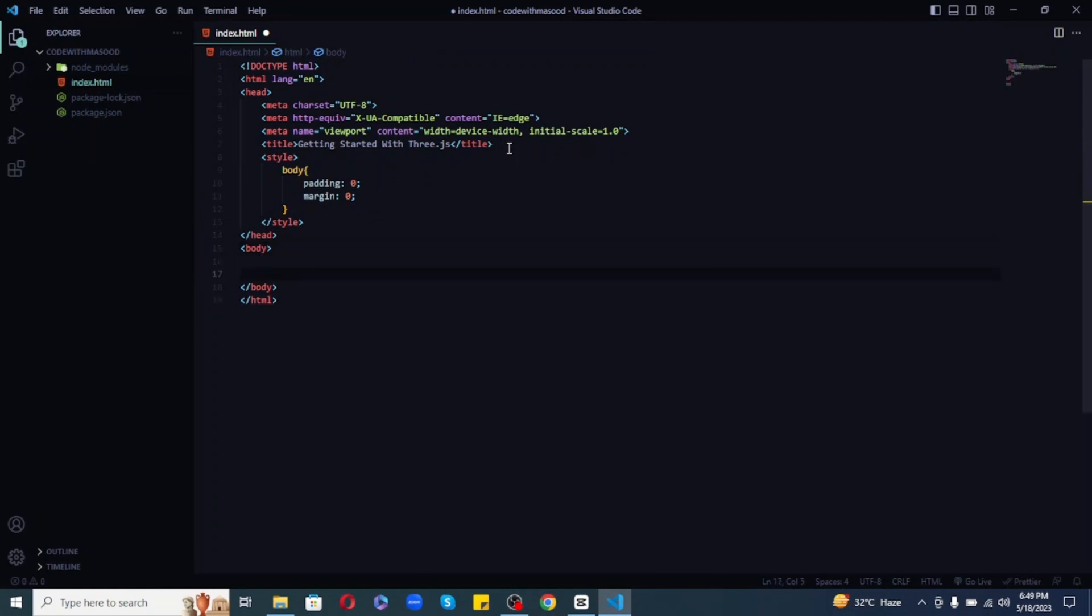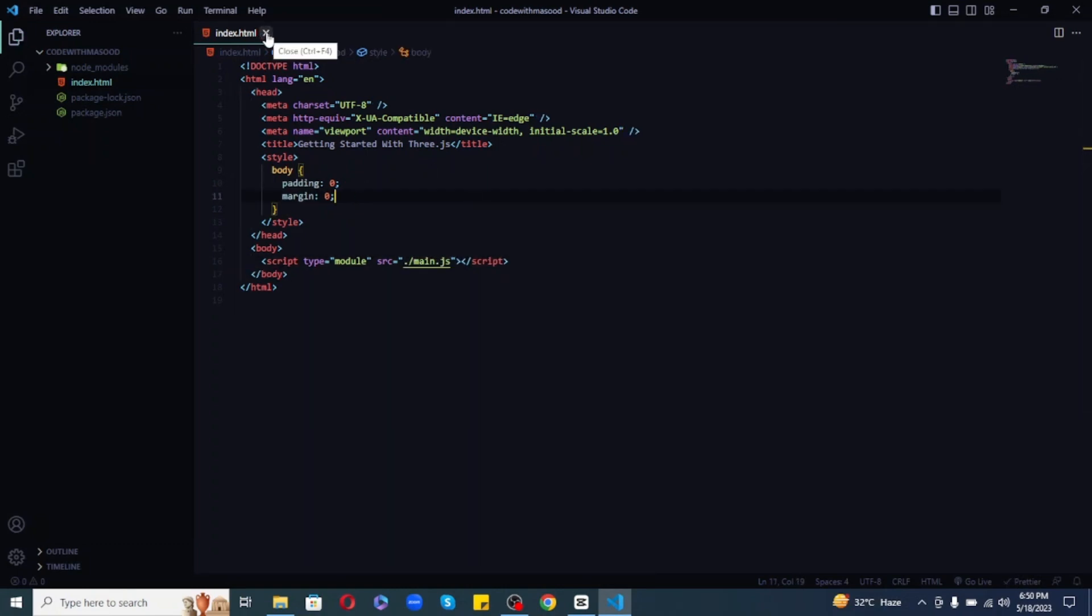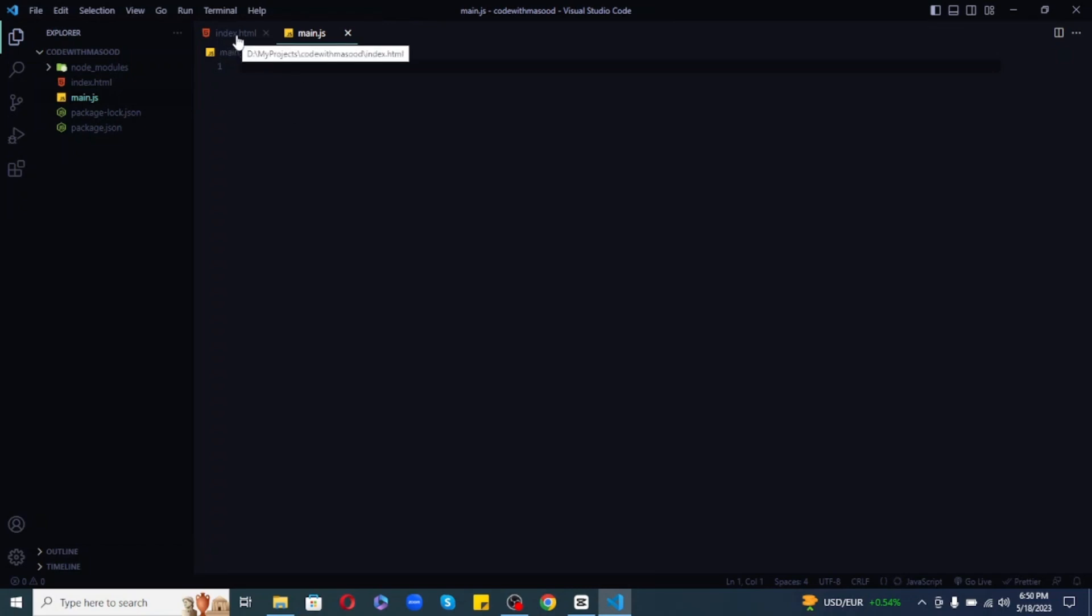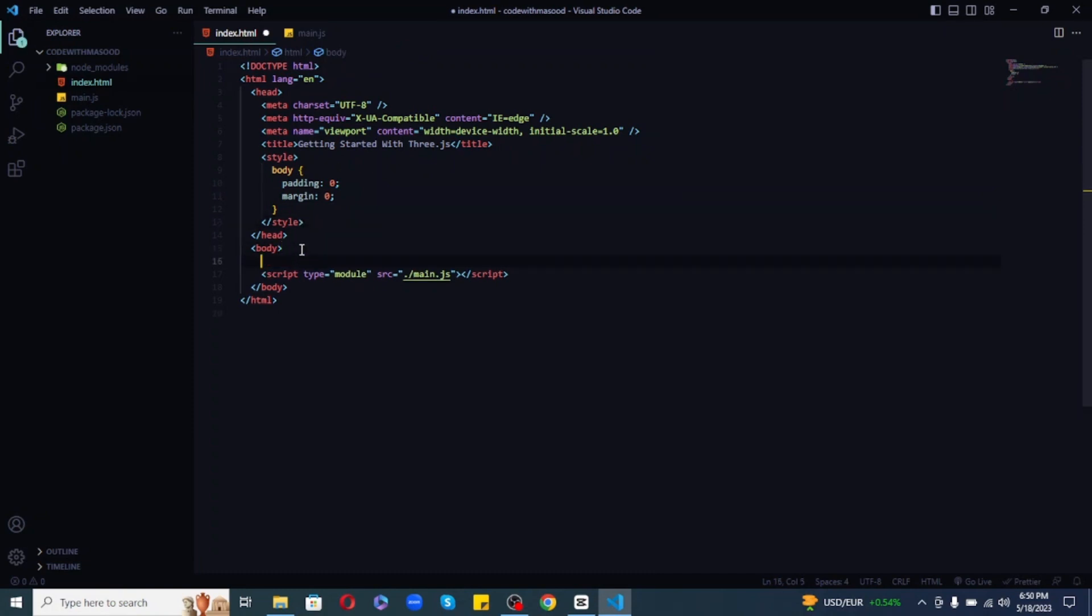After that, let's write a script tag before the body ends and set the type of it to module and src to ./main.js. Now, let's create our main.js file as well. So, this is the file responsible to write all the Three.js code. Now, to display a scene in the browser, we need an element. So, we can add an element in HTML and render our scene on it. But I will create the element dynamically using JavaScript later.